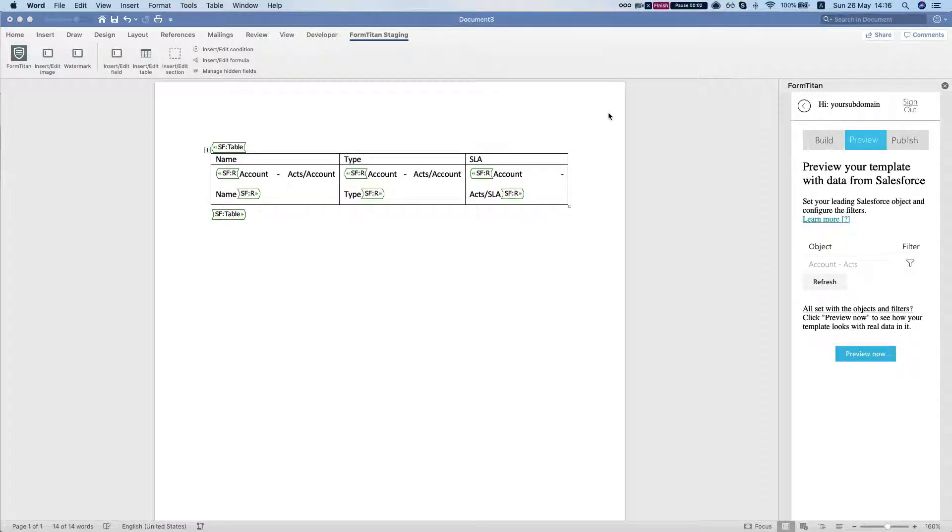Hey Titans! In this video I'll show you how to set the cell condition on your Salesforce dynamic table using the Form Titan editor.